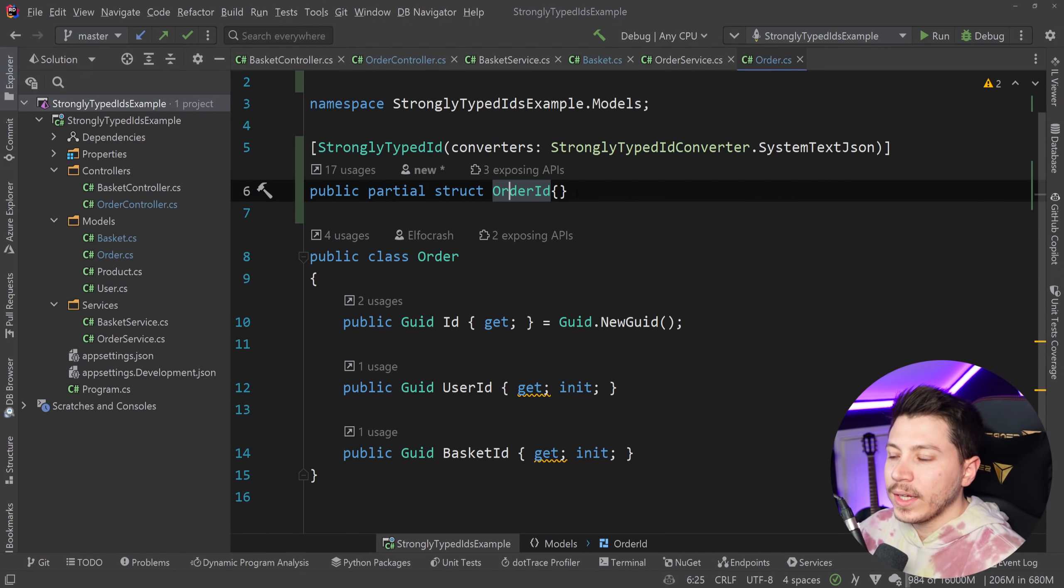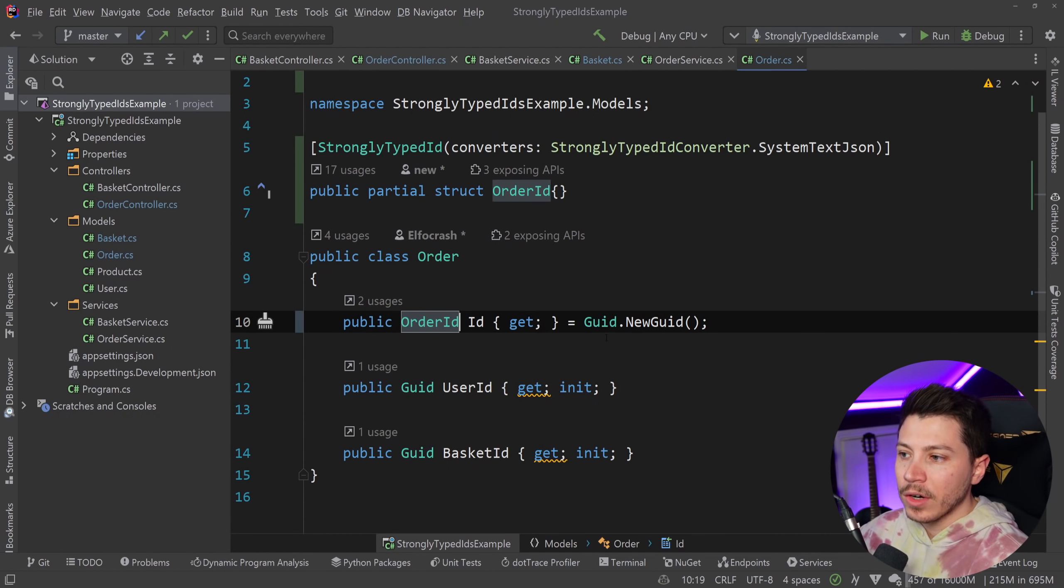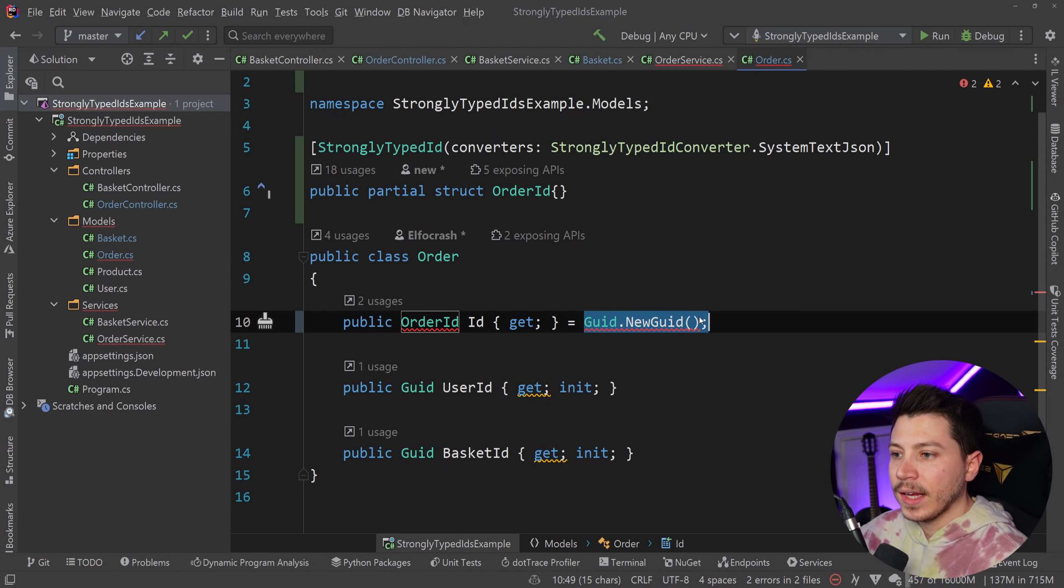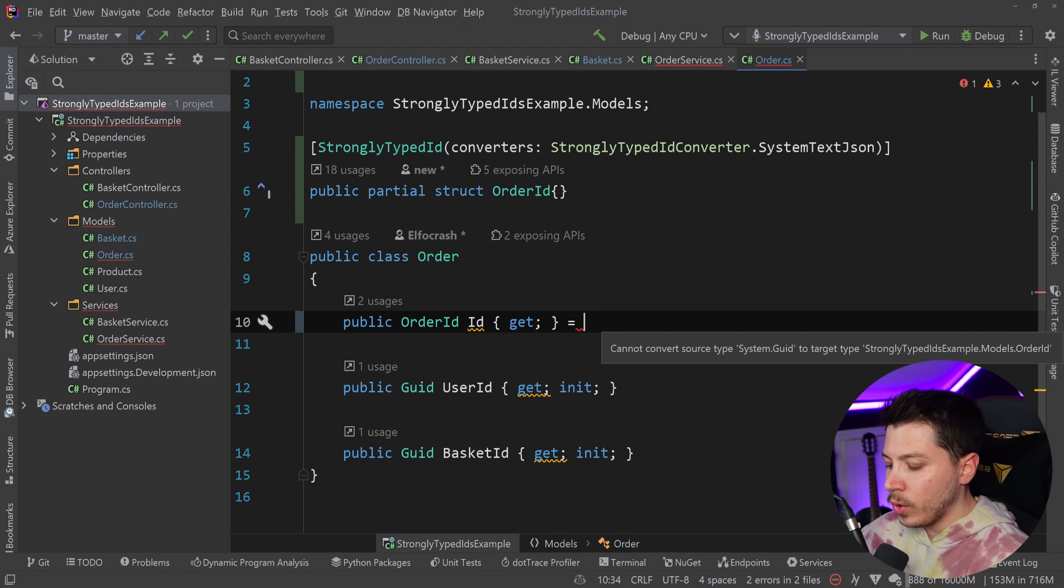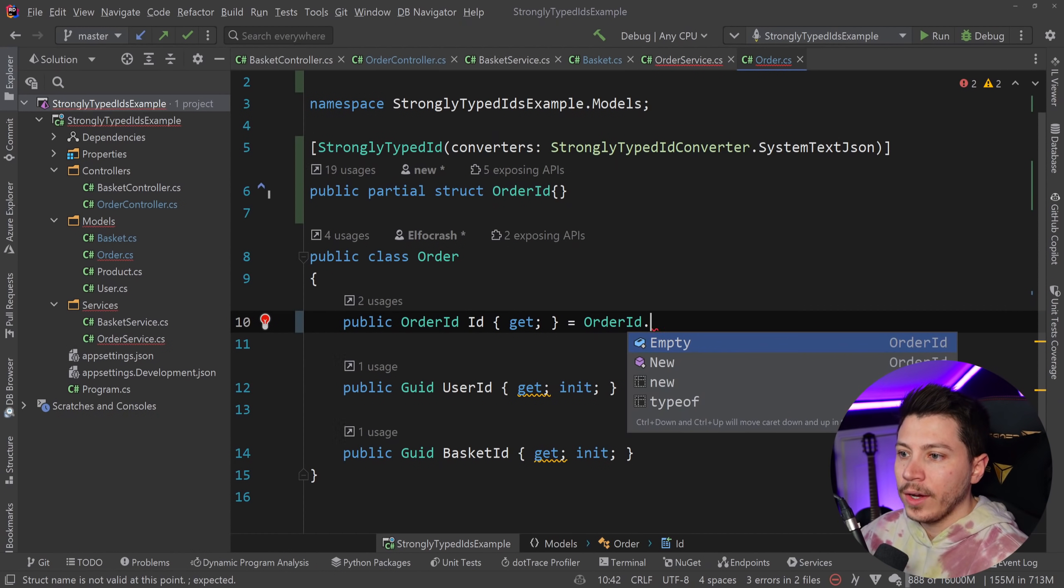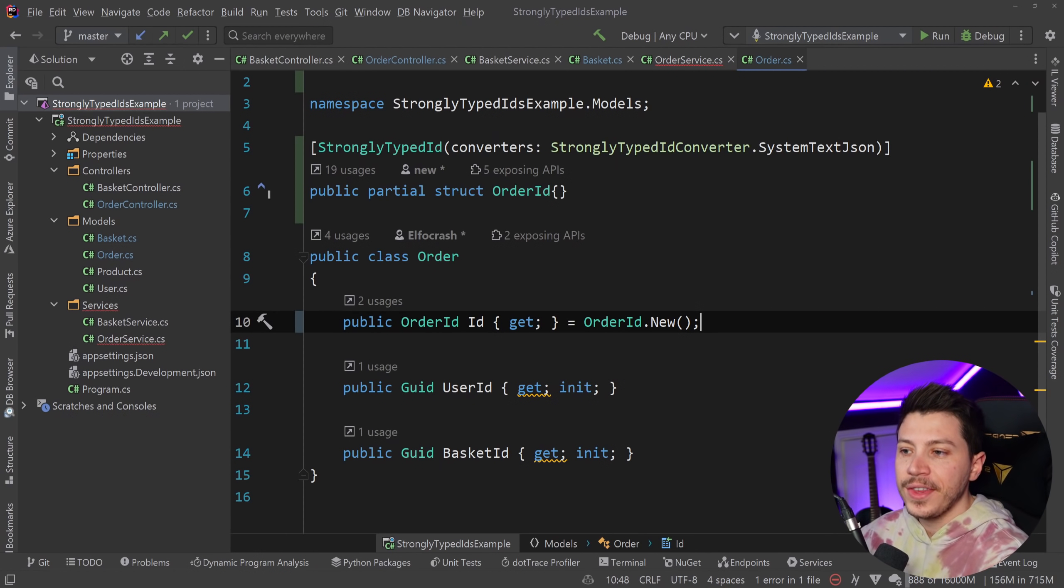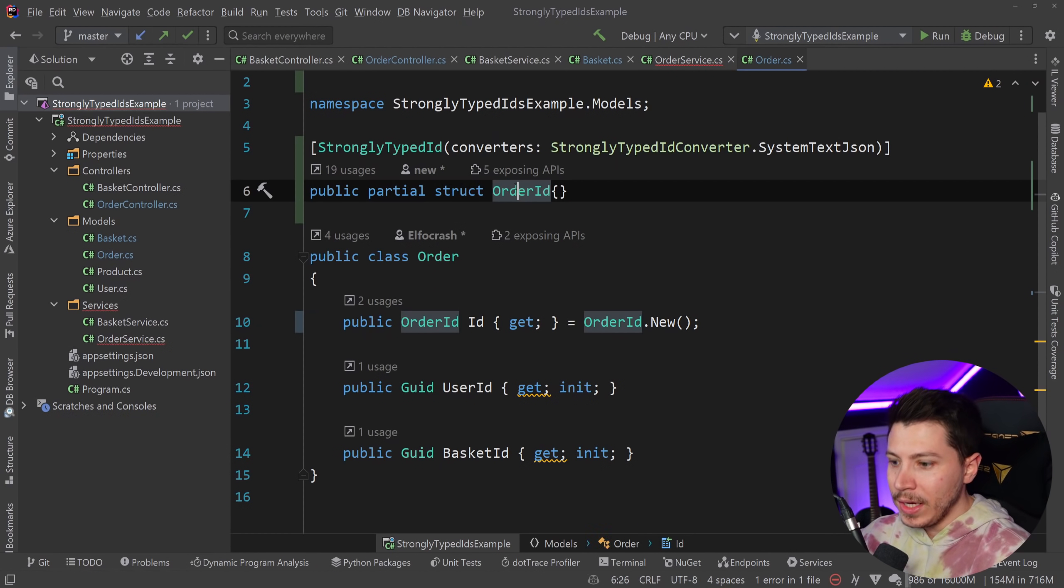So what I can do now is I can replace this GUID over here with the OrderID and I can replace this GUID.NewGUID with the OrderID.New, which will do the same thing behind the scenes. These things are backed by GUIDs too. If I go in here, you can see that it's using a GUID.